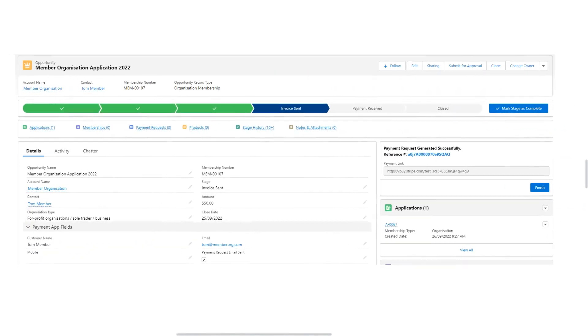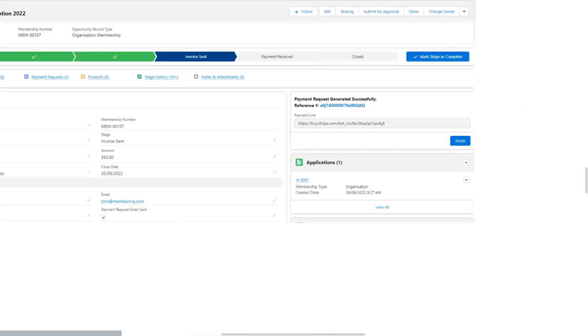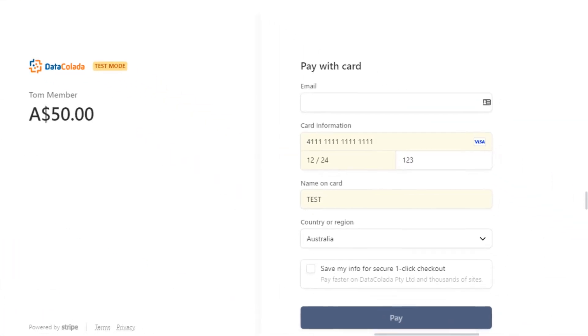A payment request is generated and an email is sent to Tom to make a payment. Tom follows the link in his email to pay online using a credit card.